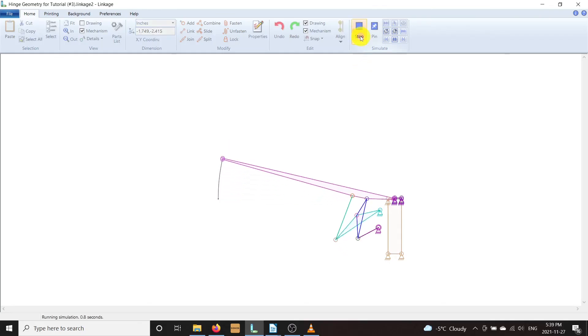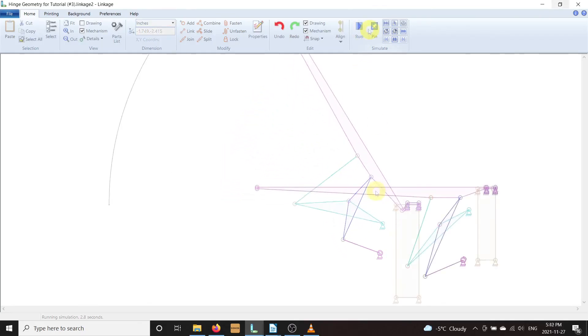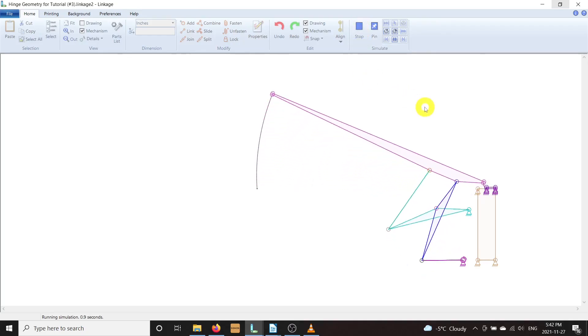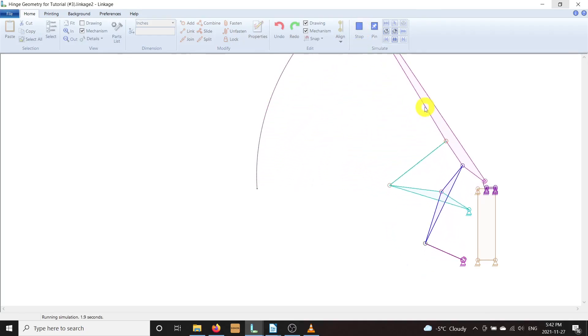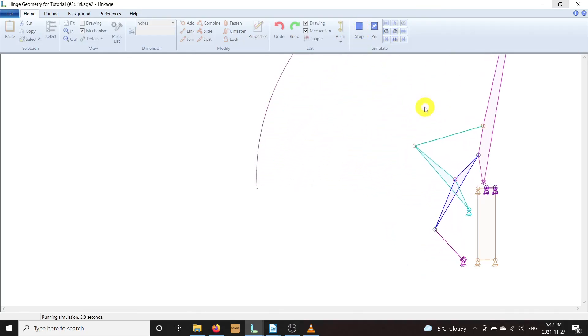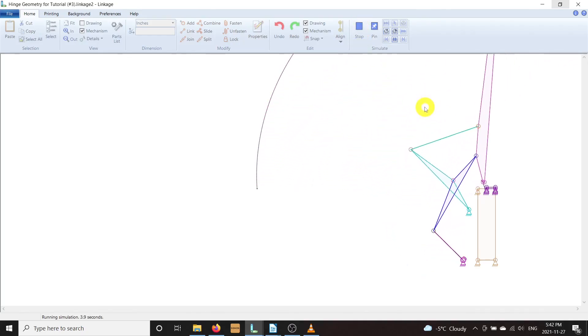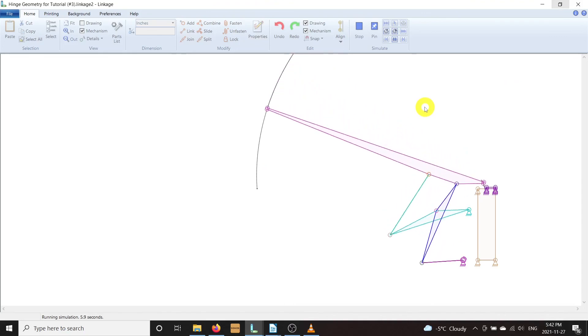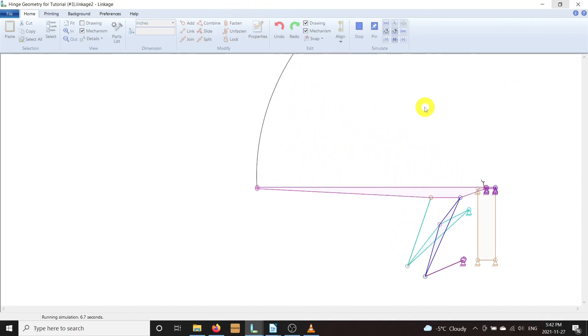When you do finally solve the puzzle, it feels really rewarding, and being able to design a complex linkage opens the door to all kinds of interesting things you can build. I hope you enjoyed this tutorial on using Linkage. Have fun building neat stuff!